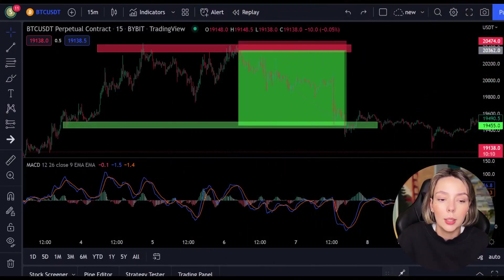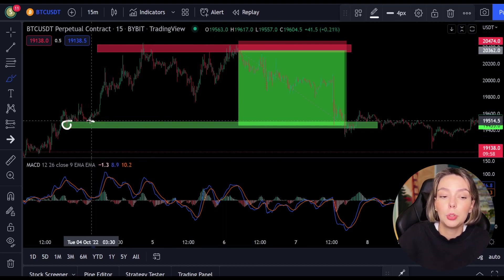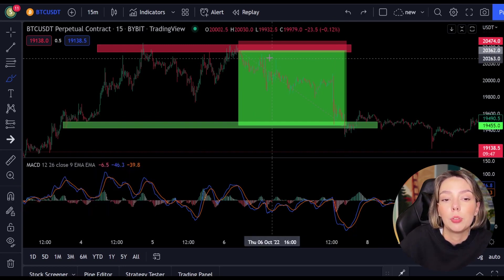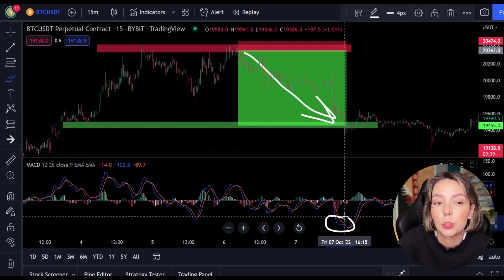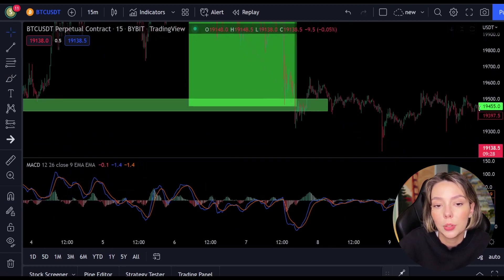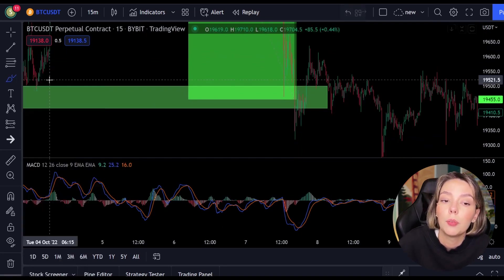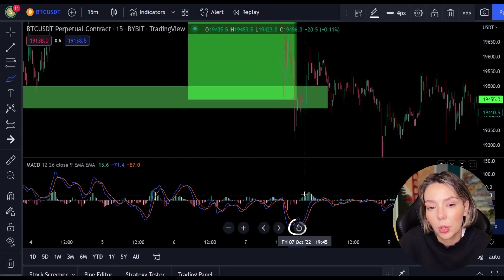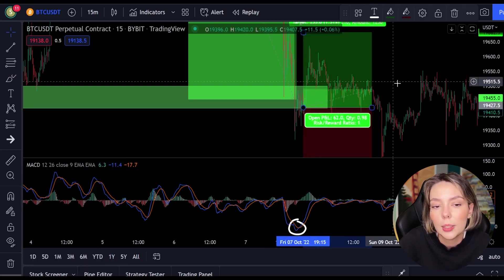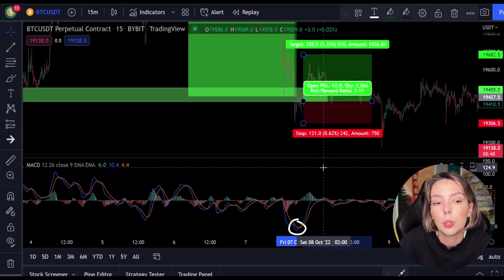After seeing a clear resistance and a cross in the MACD, we were able to open a position. After the market fell, the price reached the support level. At this level the price had support two times before. Now on the third time we stay alert and wait for a crossing between the MACD lines. At this support level we see the MACD making a cross, which means we can buy a long position — a position in the direction of the trend. You can also do this on Bybit.